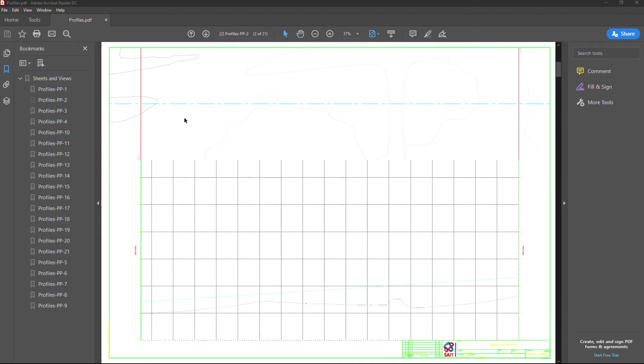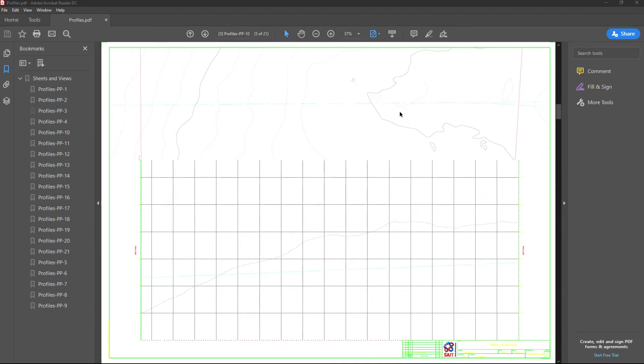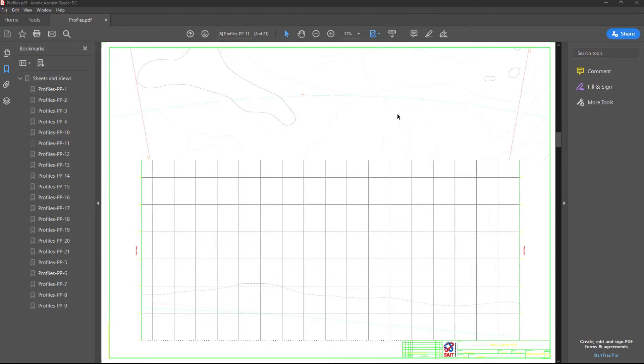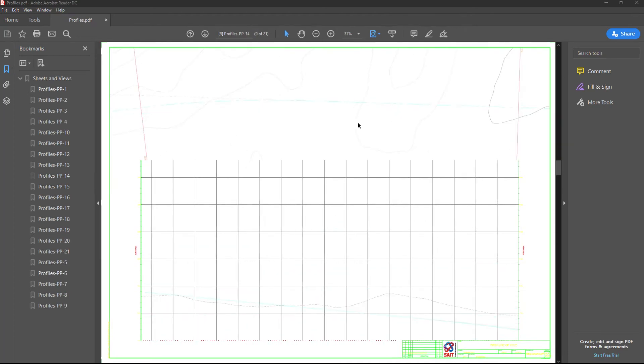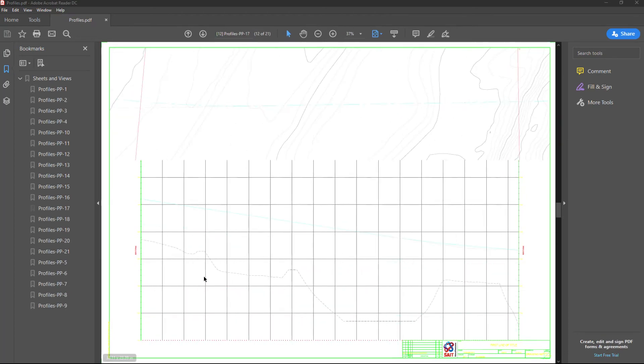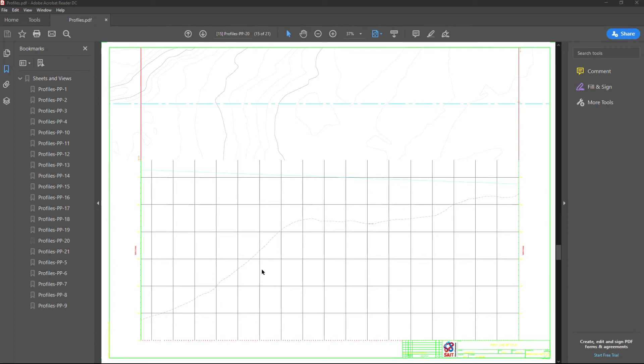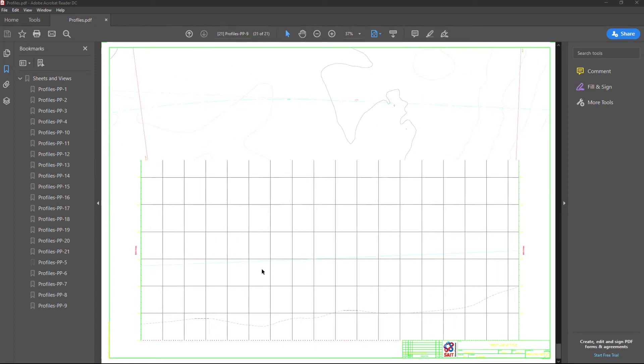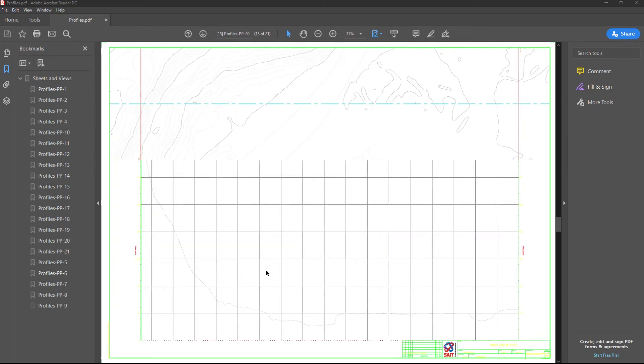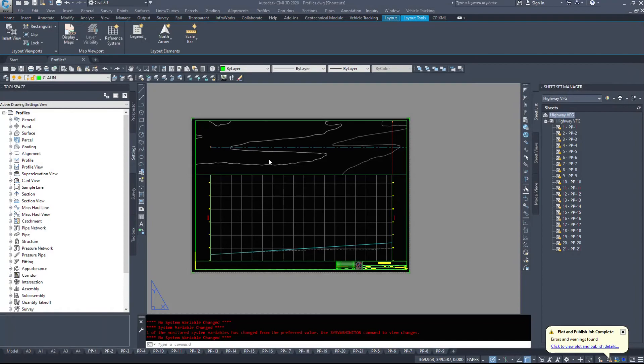Our surface moves along. The profile will adjust itself a little bit. So that is just quickly publishing some plan profile drawings.